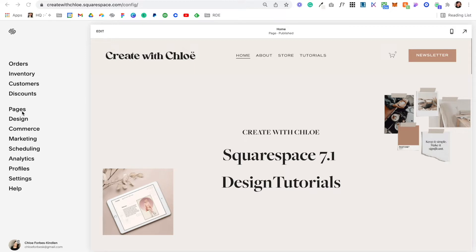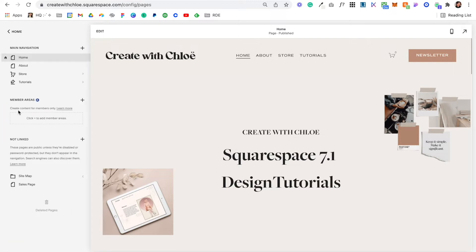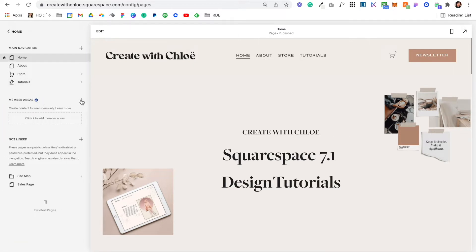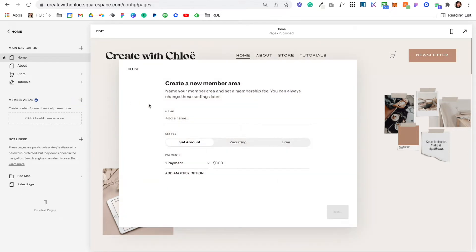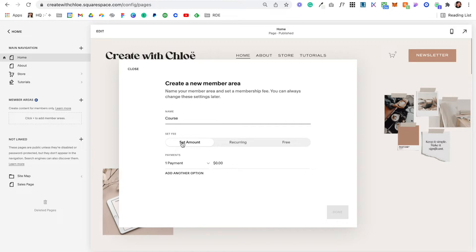It will depend on what you're selling. If you do want to set up a members area, you go to Pages. Under Members Areas, this blue icon says it's a premium feature. You're going to click the plus icon, give your membership area or course a title and name.